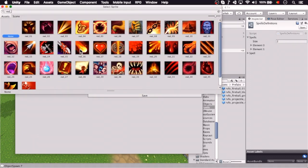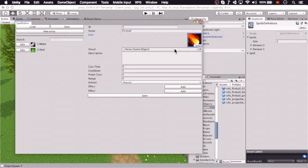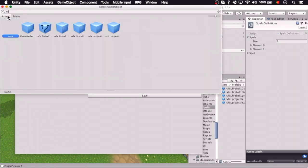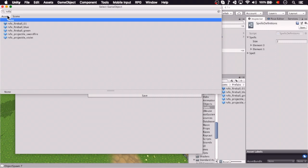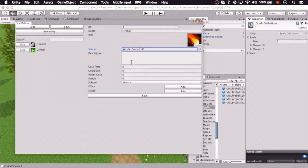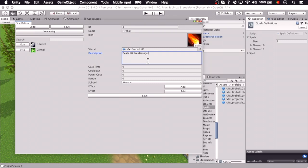That looks okay, and we're going to select the visual effect, that's going to be the ball that flies around. Okay, so this will deal 50 fire damage.